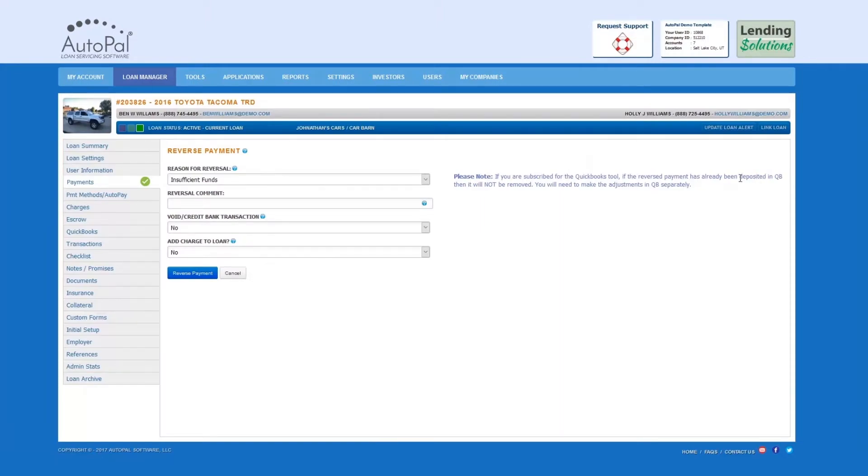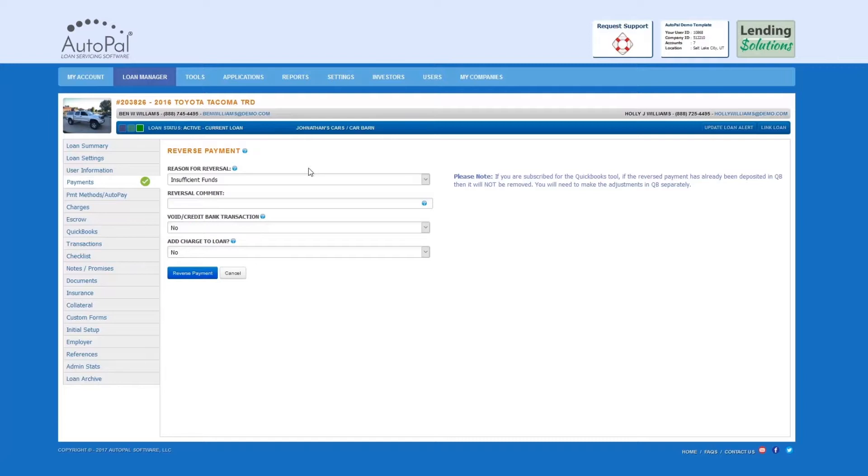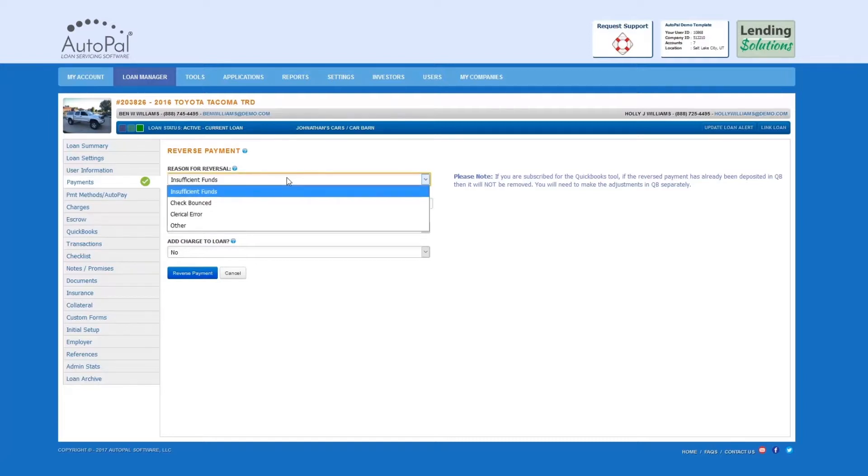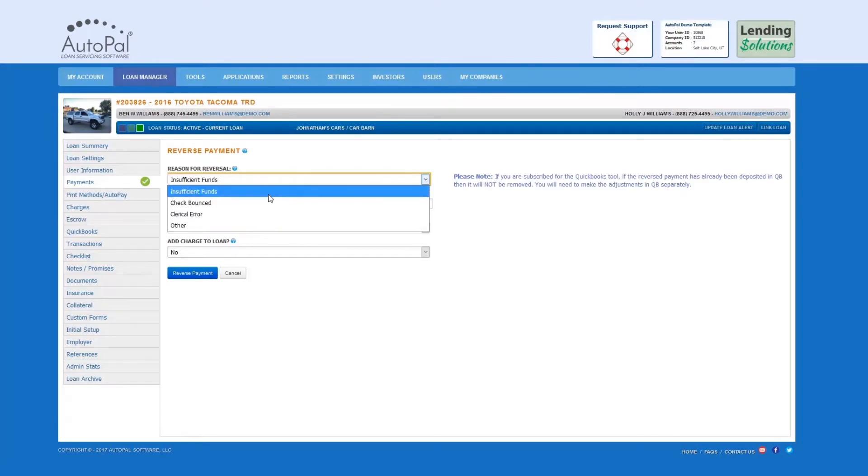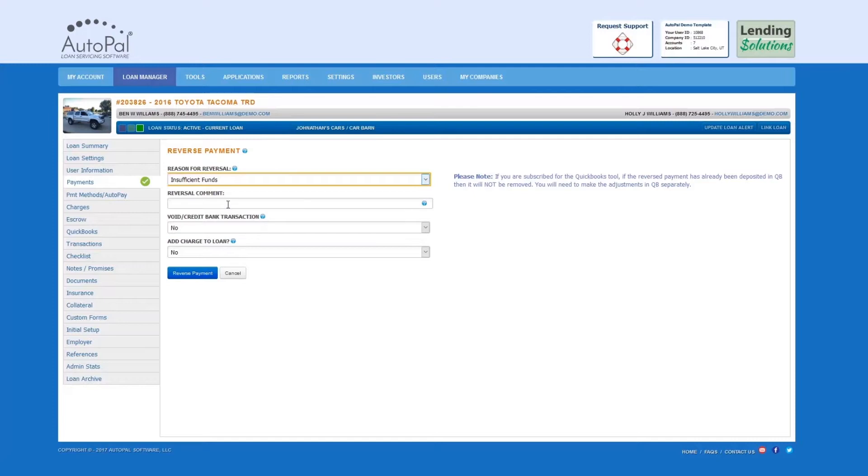We will need to fill out the information to reverse the payment. For Reason for Reversal, the system requires that you select an option from this drop-down menu. The options are Insufficient Funds, Check Bounced, Clerical Error, or Other. In the Reversal Comment field, enter a comment concerning the reason for the reversal. It is important to keep good notes for future audits.